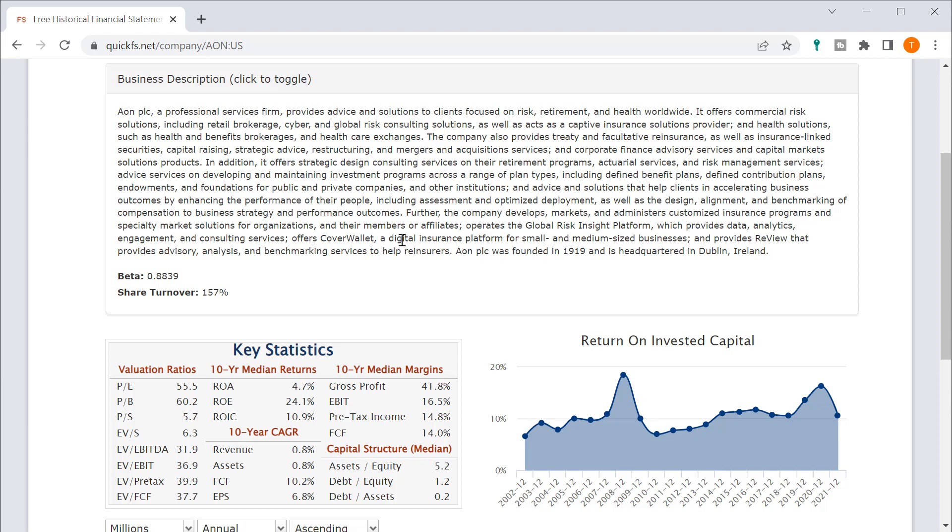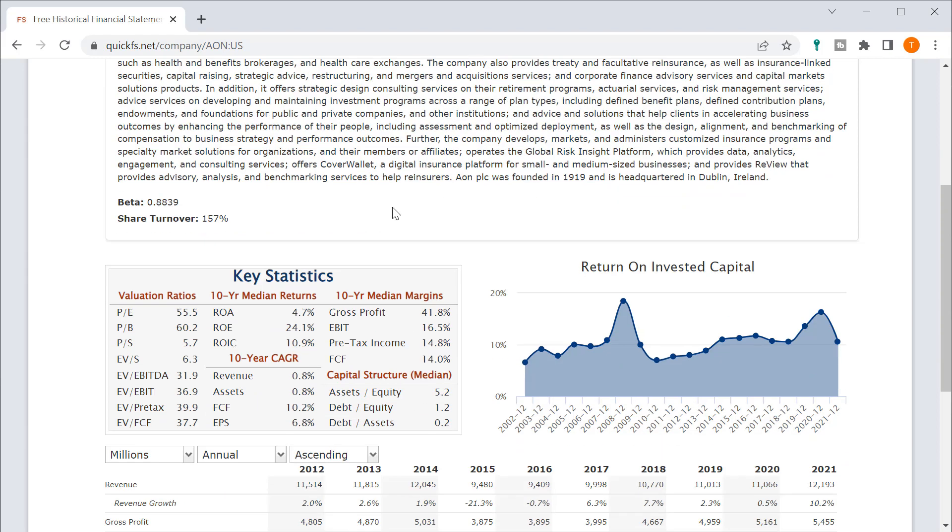Risk insights, cover wallets, strategic design consulting, services on retirement programs. Really doesn't tell me what they're doing.